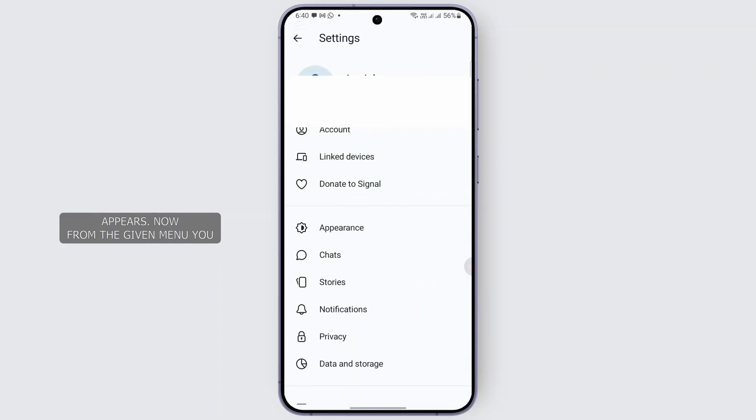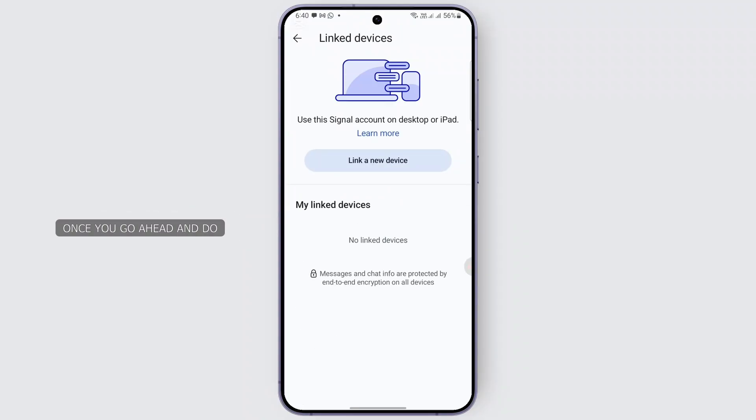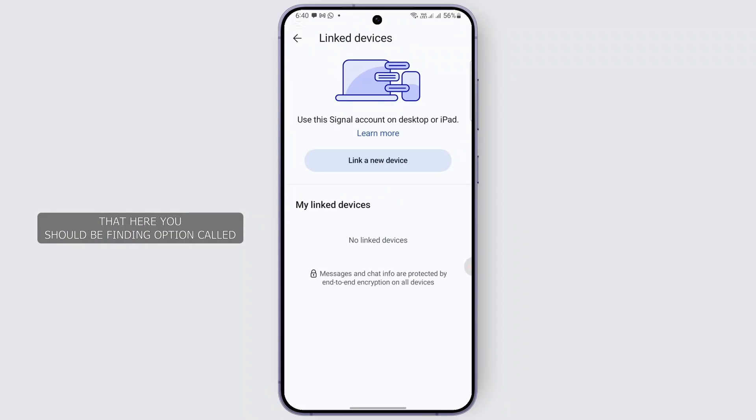A menu appears. From the given menu, select the option called 'Link Devices.' Once you go ahead and do that, you should be finding the option called 'Link a Device' — tap on it.